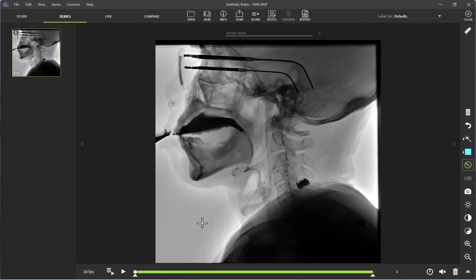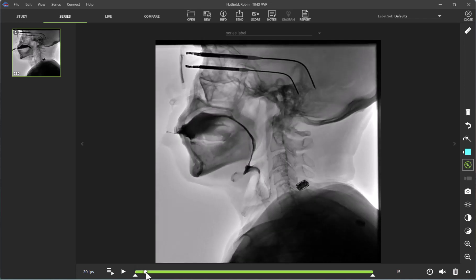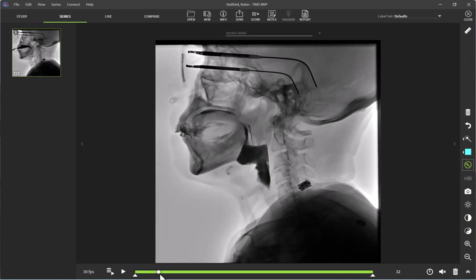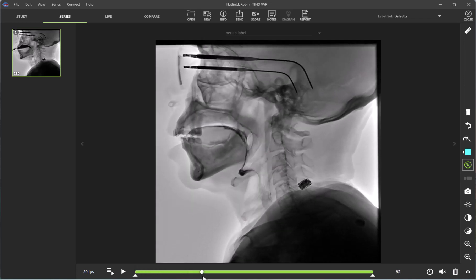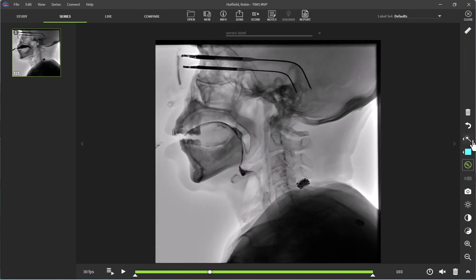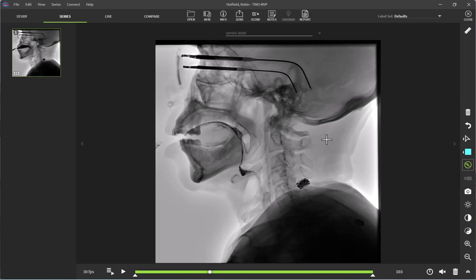Next, we are going to scrub through our video to the next aspect that I am wanting to measure. To do so, I am going to click on the circle icon here and scrub ahead. As you can see, after the swallow, the patient does present with residue.